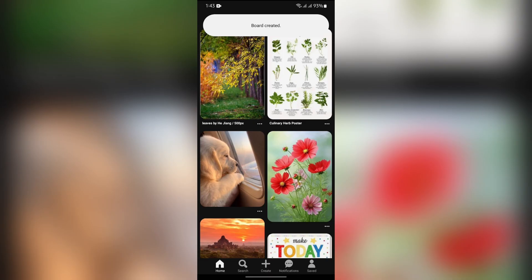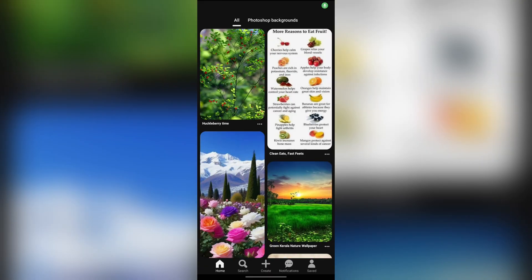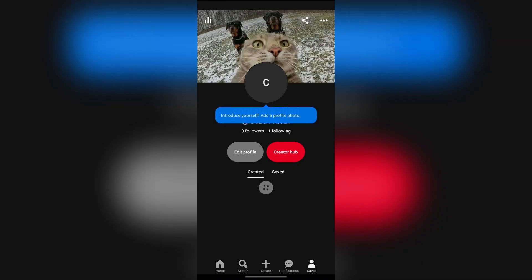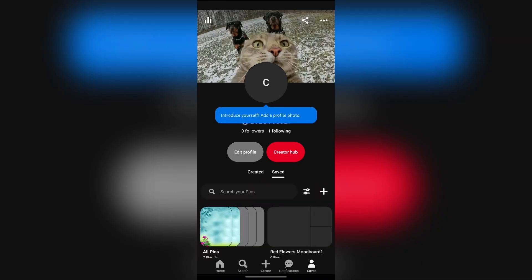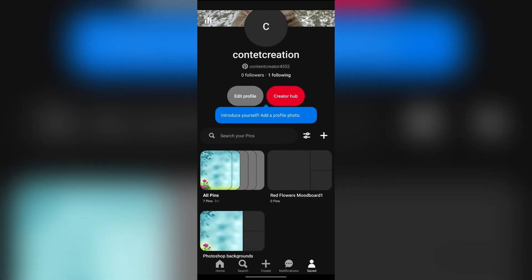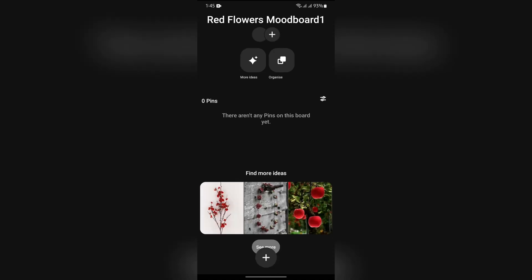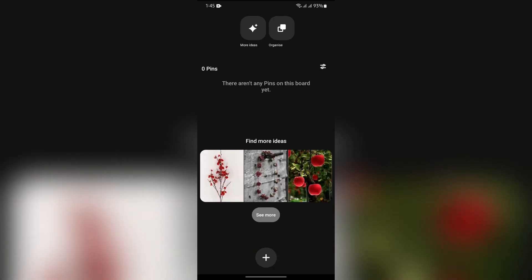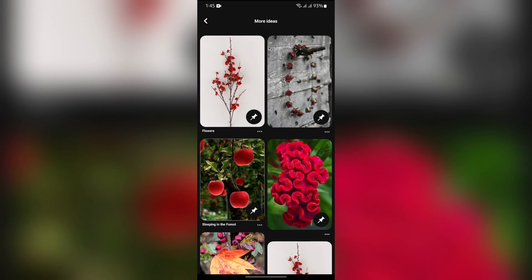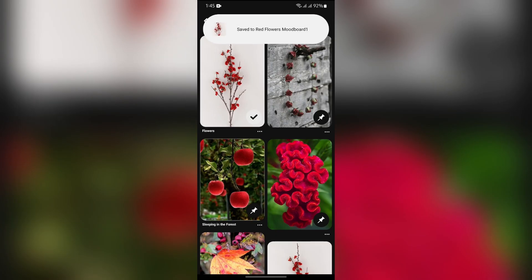After that, your board will be created. Then after creating the board, just go to the saved options and in there, you will find your recently created mood board. You can simply find ideas to add into your mood board.